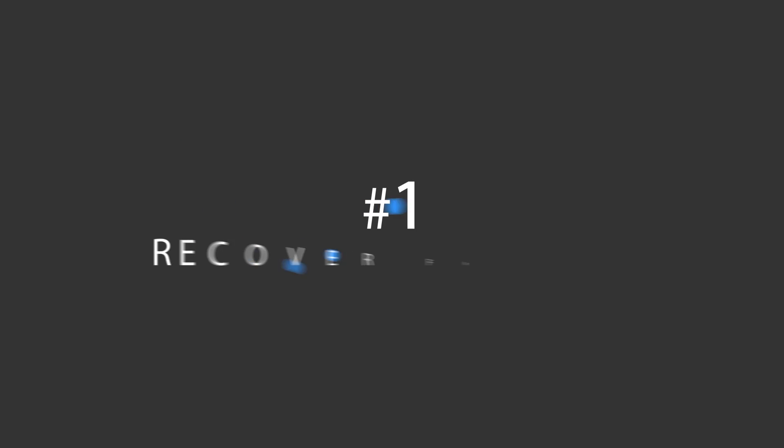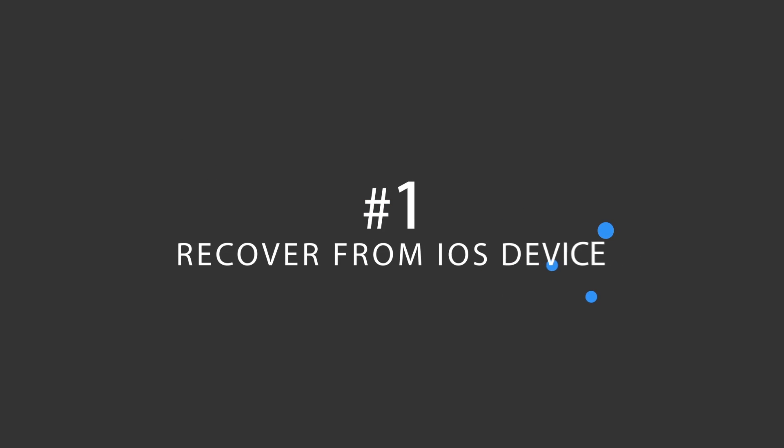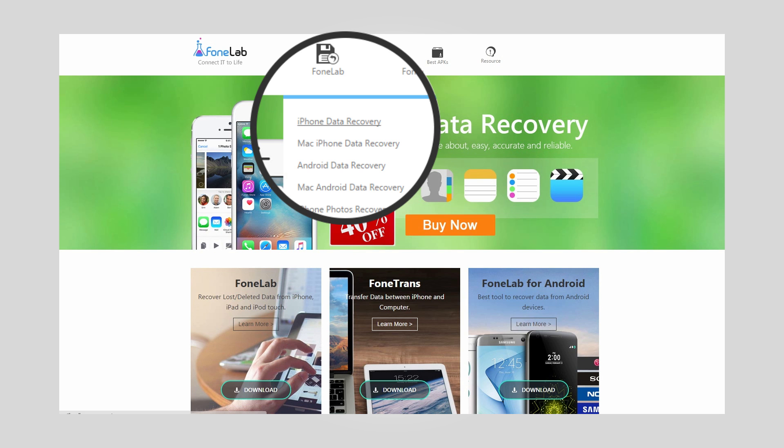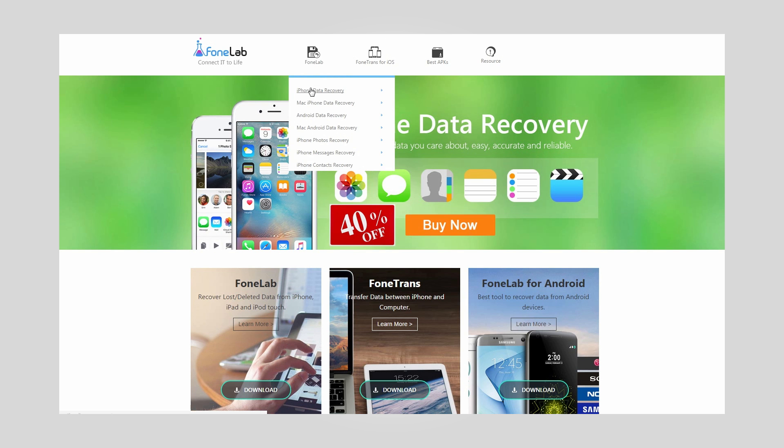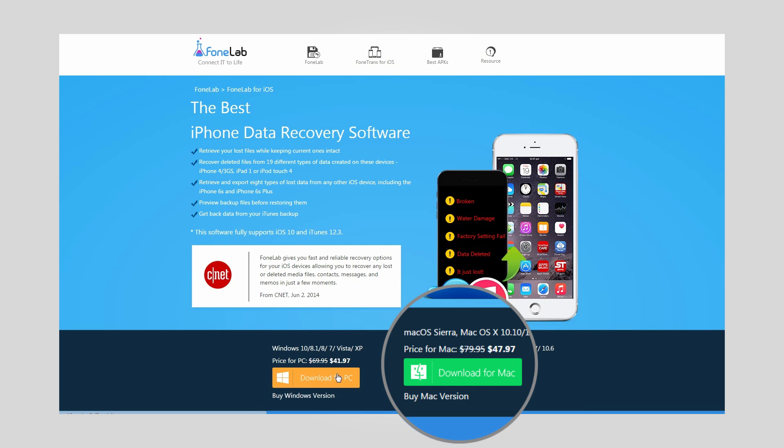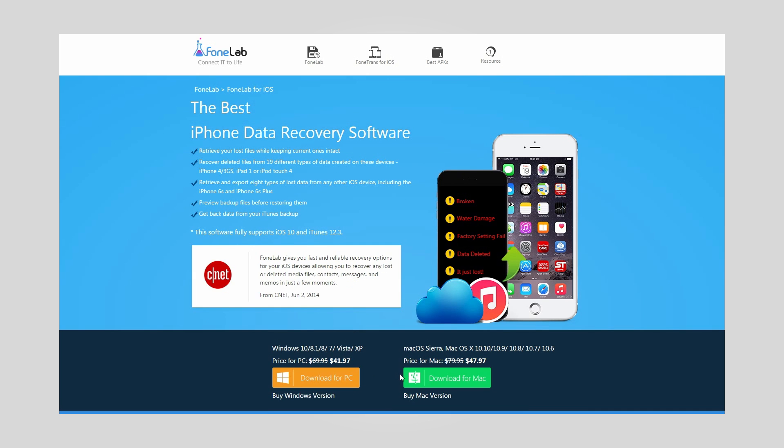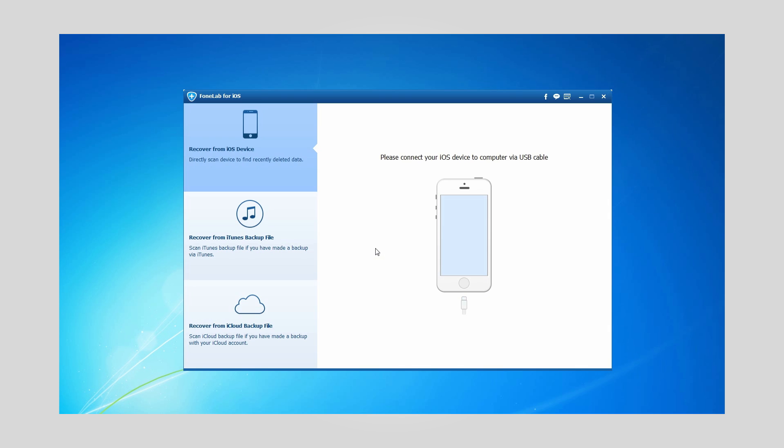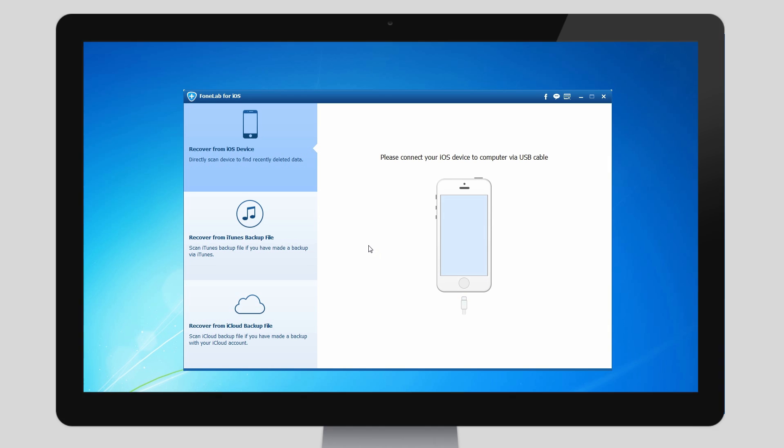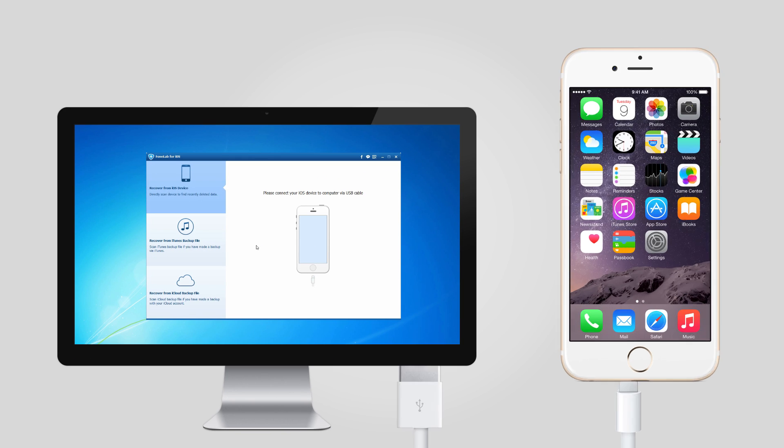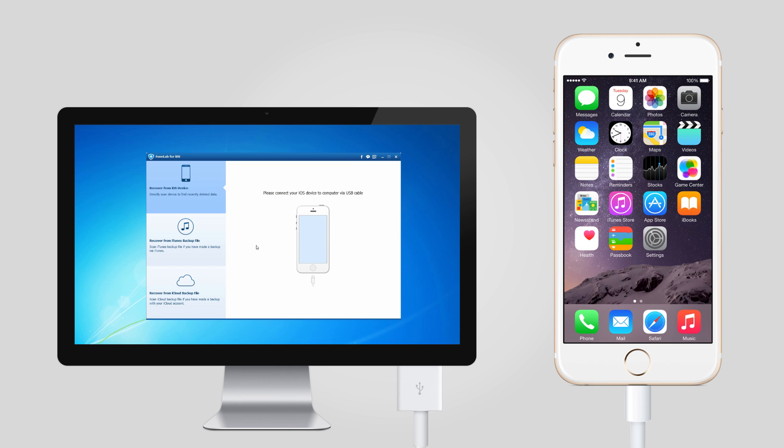Option 1: Recover from iOS device. First of all, download and install Phonelab iPhone data recovery on your computer. It will launch automatically once the installation finished. Plug your iPhone into the computer via a USB cable.